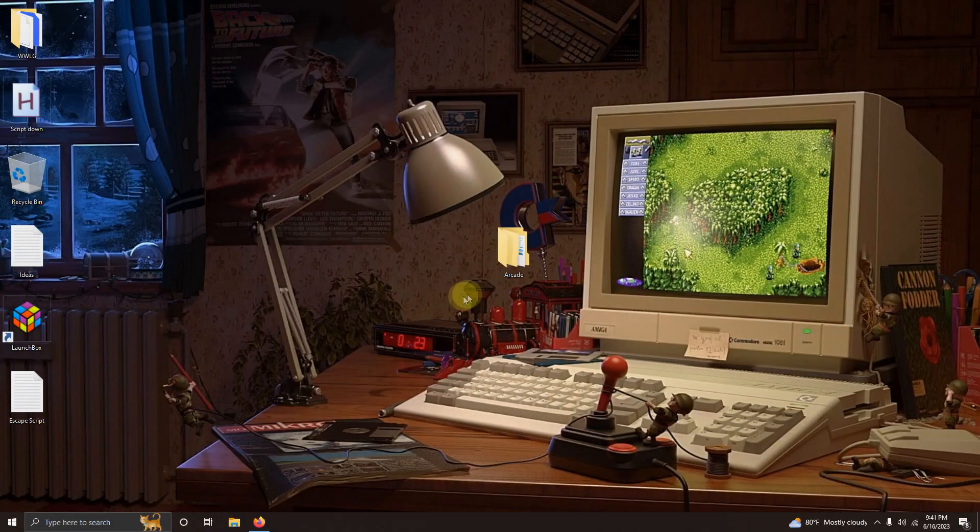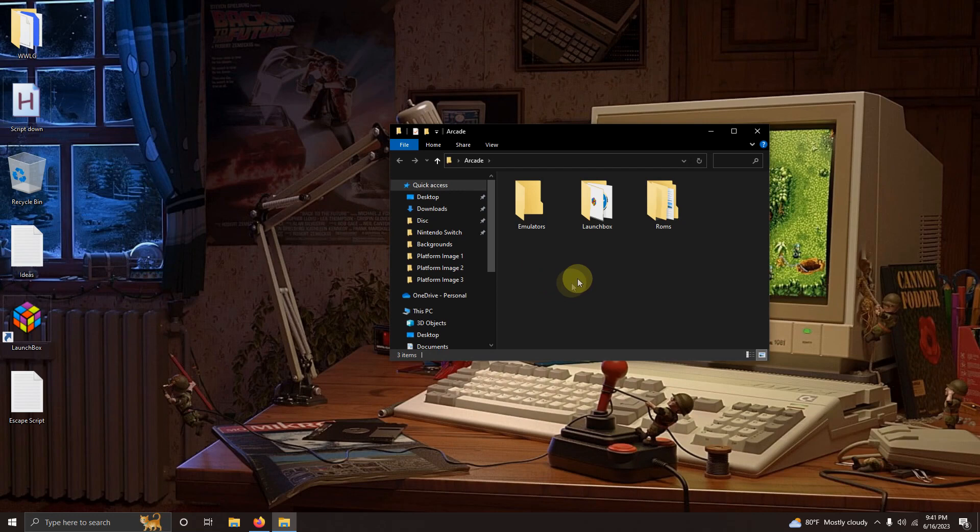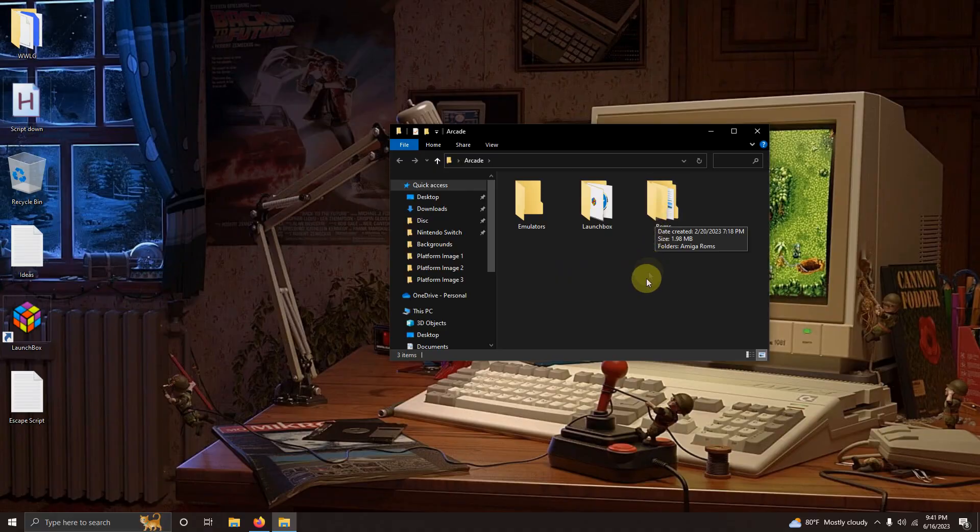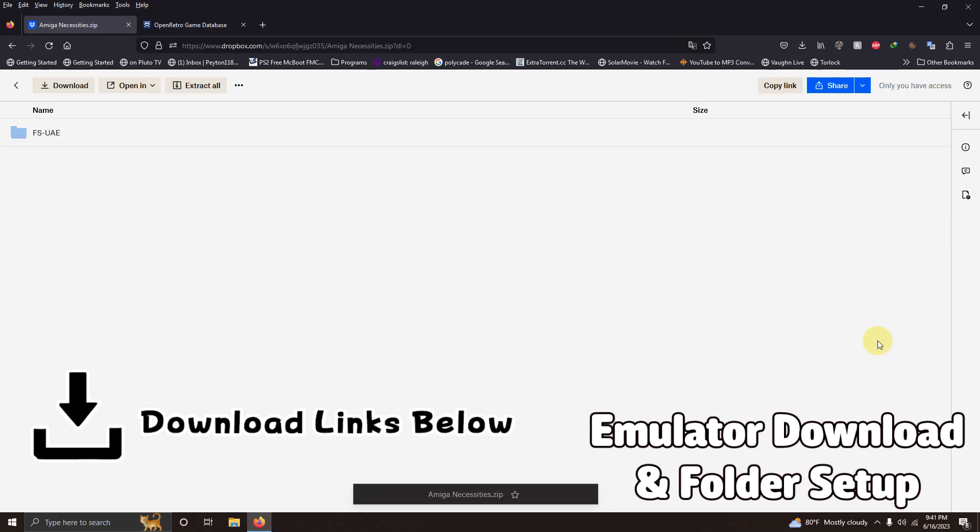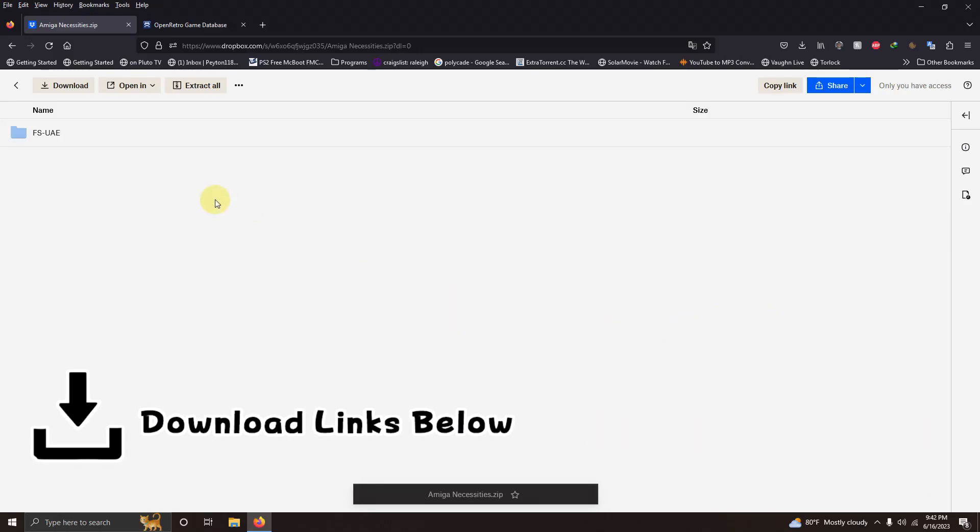As per usual I have my Arcade folder here and inside that folder I have my LaunchBox folder, my Emulators folder and the ROMs folder where we're going to be keeping our ROMs. I left a link in the description below for everything that you're going to need to get set up right away.